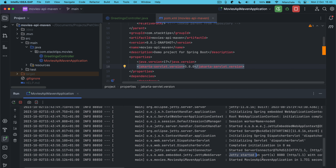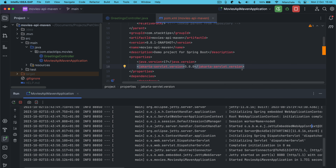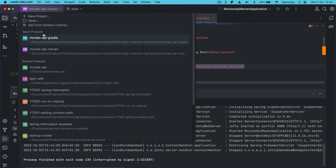Now the Jetty server started on port 8080 and, same thing, if we try to test it, it is still printing hello world. This is the Jetty configuration for Maven. Let's stop this application and see the same configuration for Gradle as well.